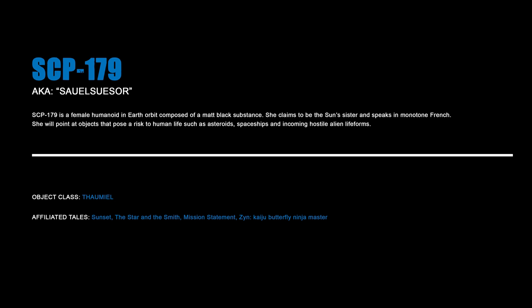SCP-179. SCP-179 is a female humanoid in Earth orbit composed of a matte black substance. She claims to be the sun's sister and speaks in monotone French. She will point to objects that pose a risk to human life, such as asteroids, spaceships, and incoming hostile alien lifeforms.